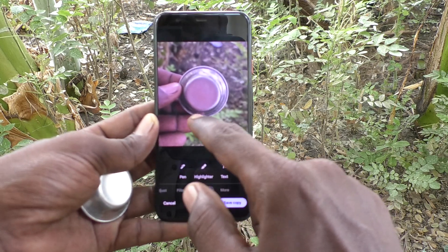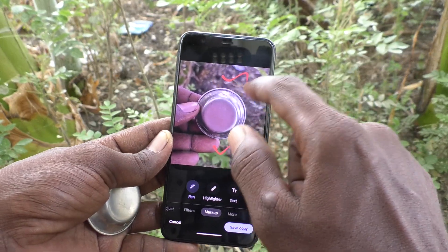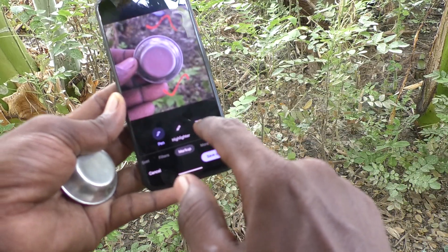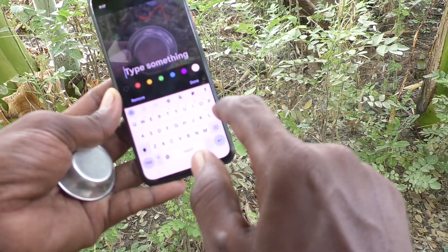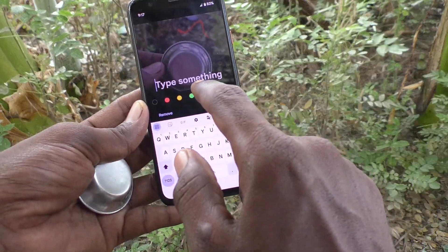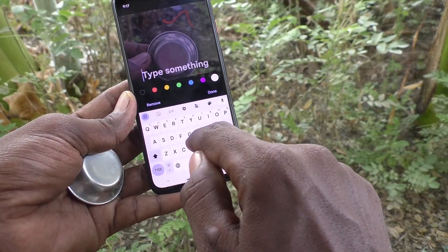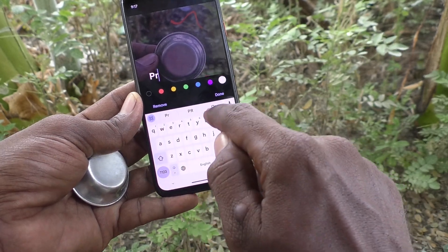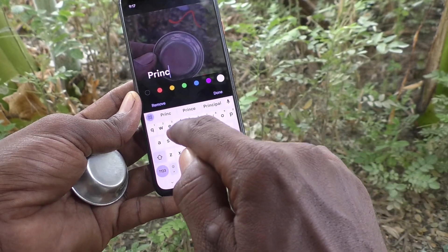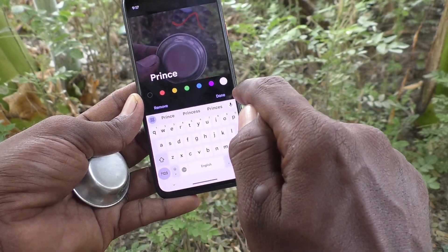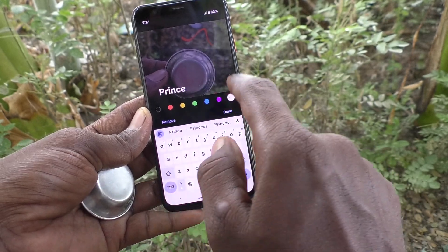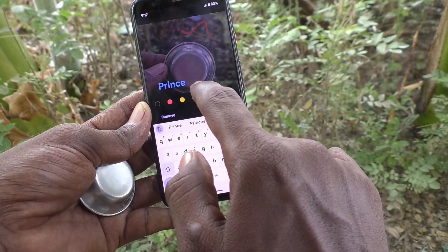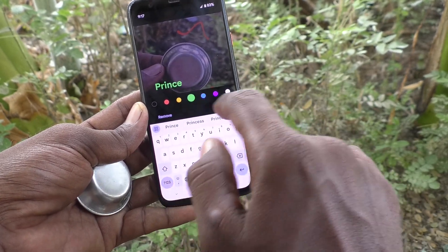If you would like to add text to your photo, you can do it. You can type here — I typed some text. And if you would like to change the color of this text, you can do that too.